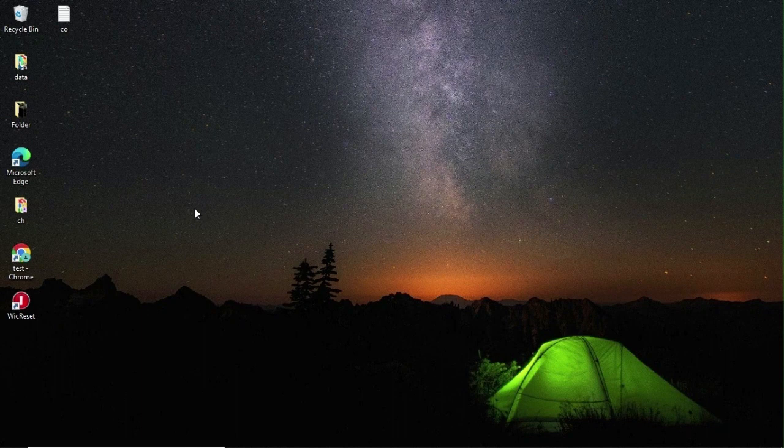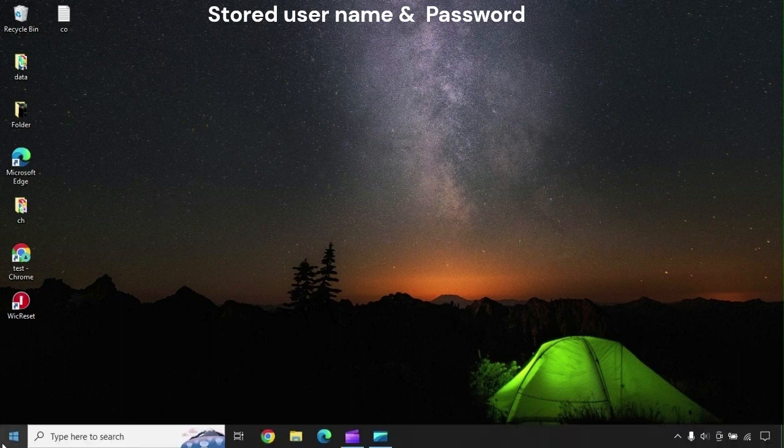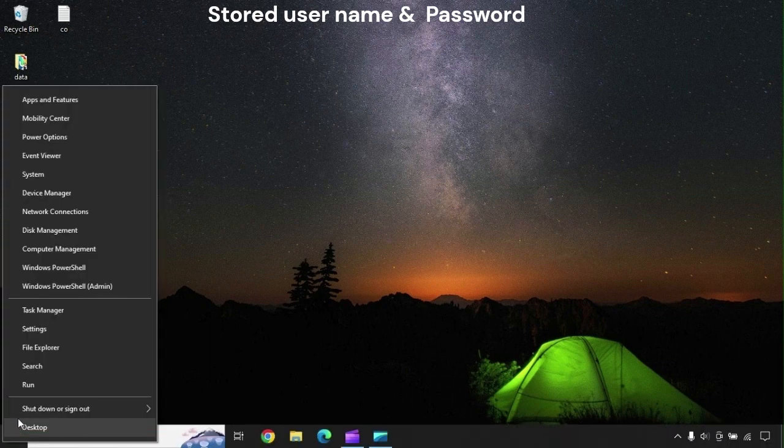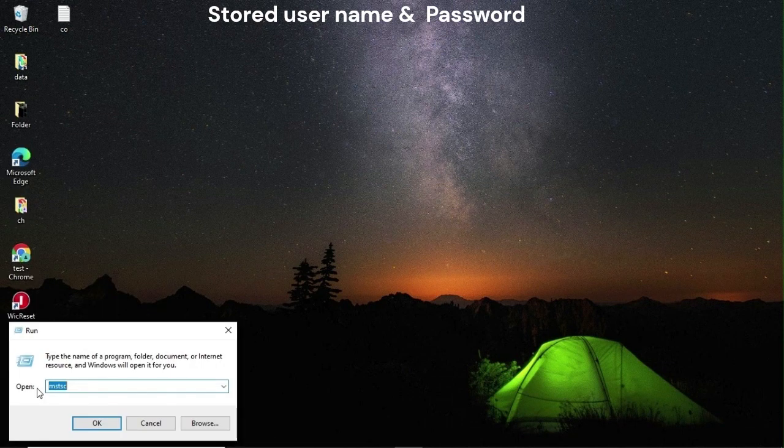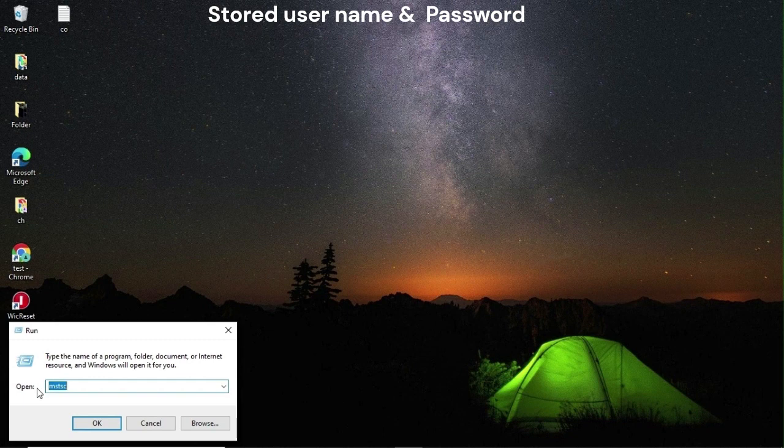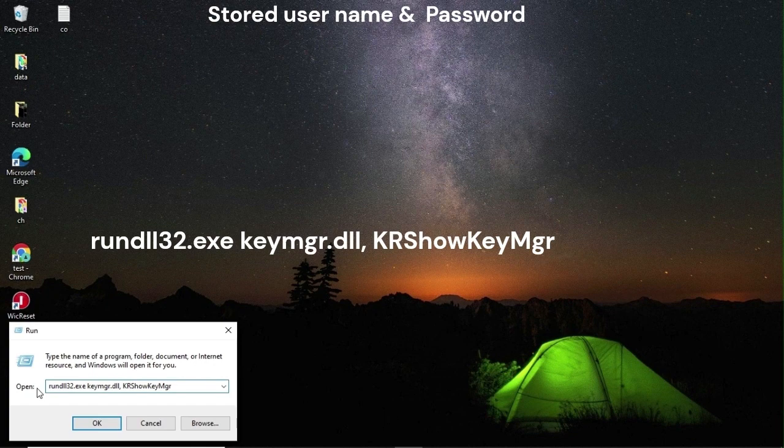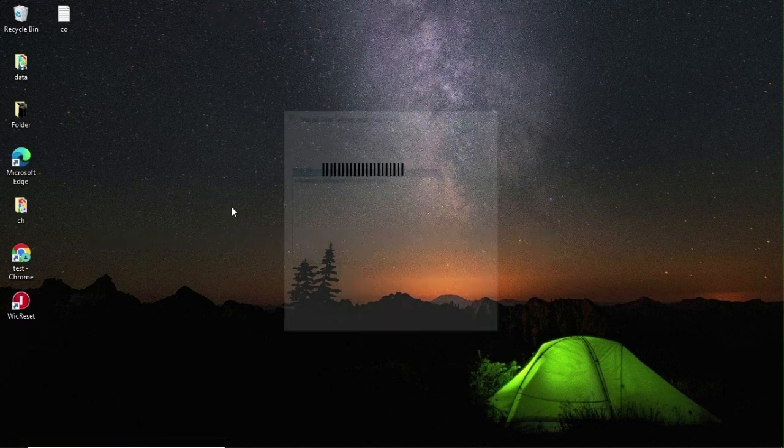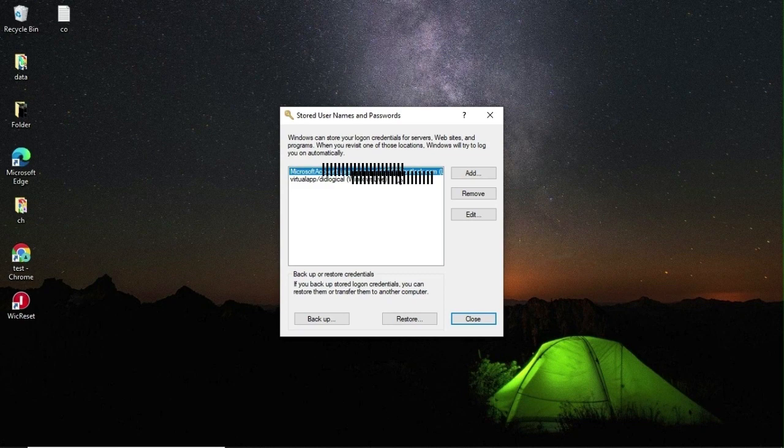The first solution is to remove stored username and password in your system. Right-click on the Start menu, go to Run, and type this command. This is a very useful command to remove your cached saved credentials in your Windows PC.